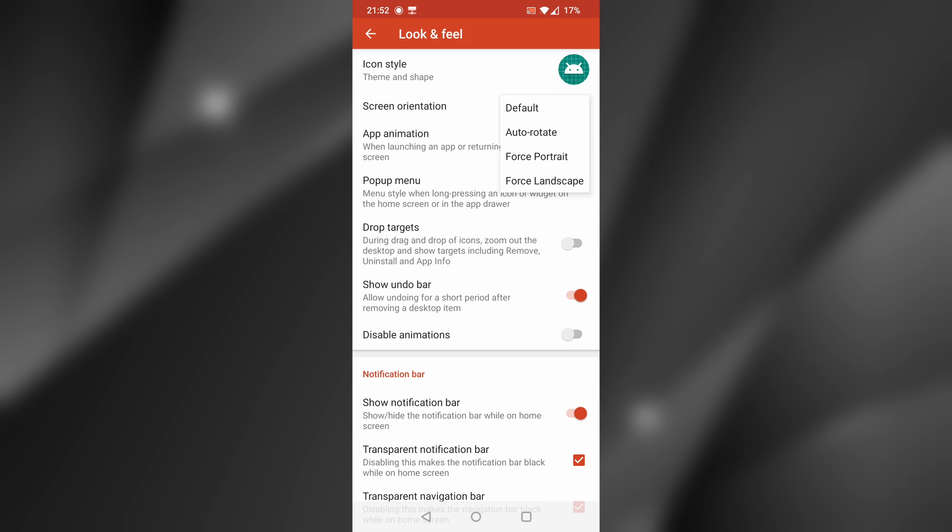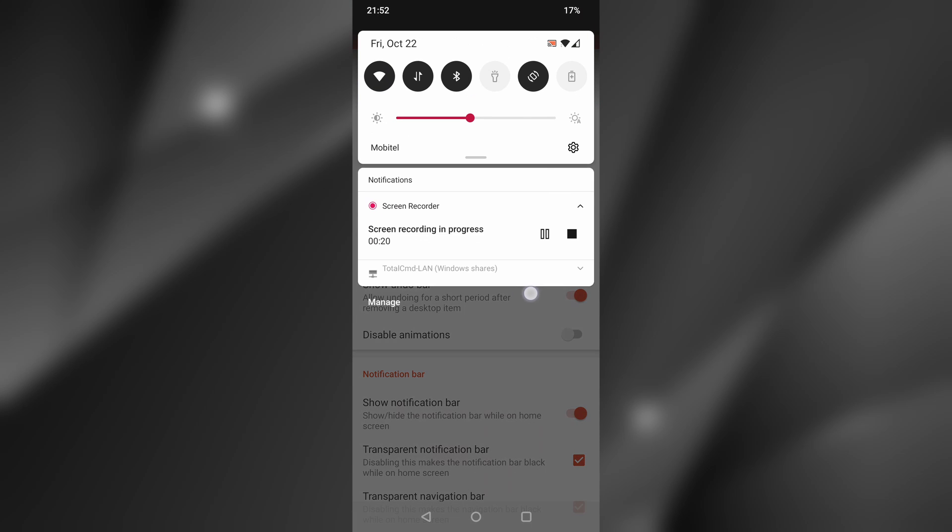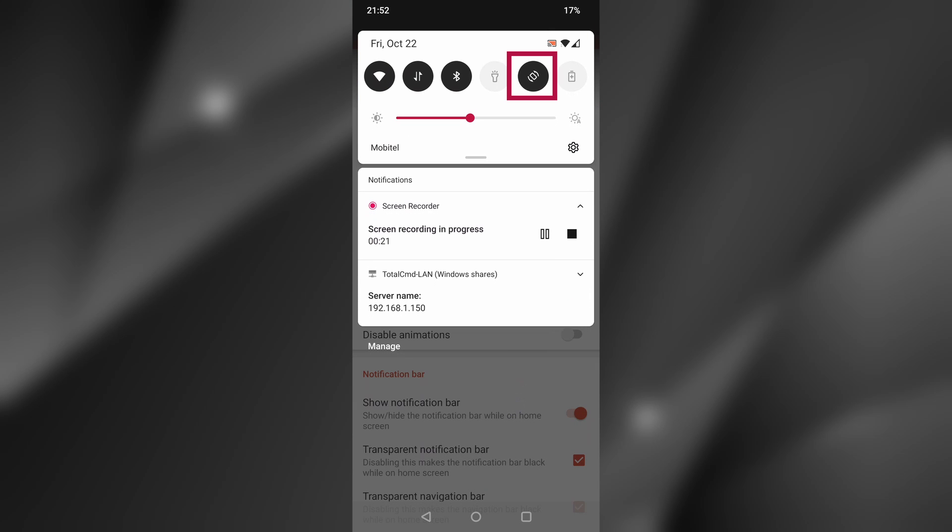You need to select Auto Rotate, in which case Nova Launcher will always rotate your home screen according to your orientation sensor, provided you do have Auto Rotate enabled on your device.